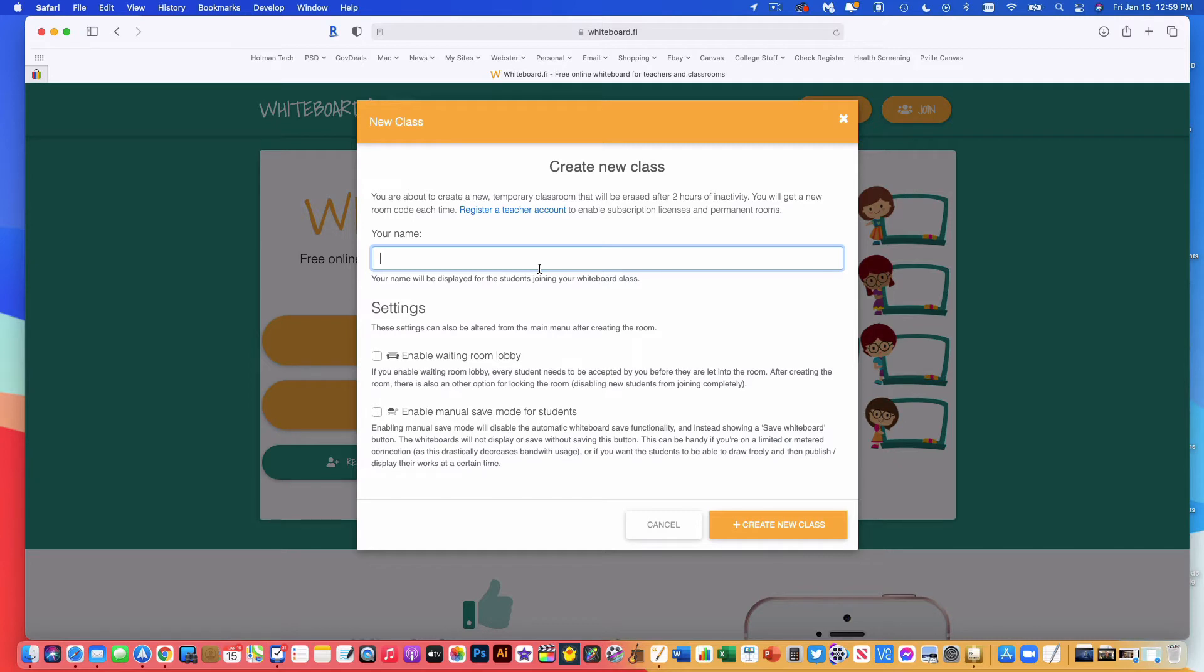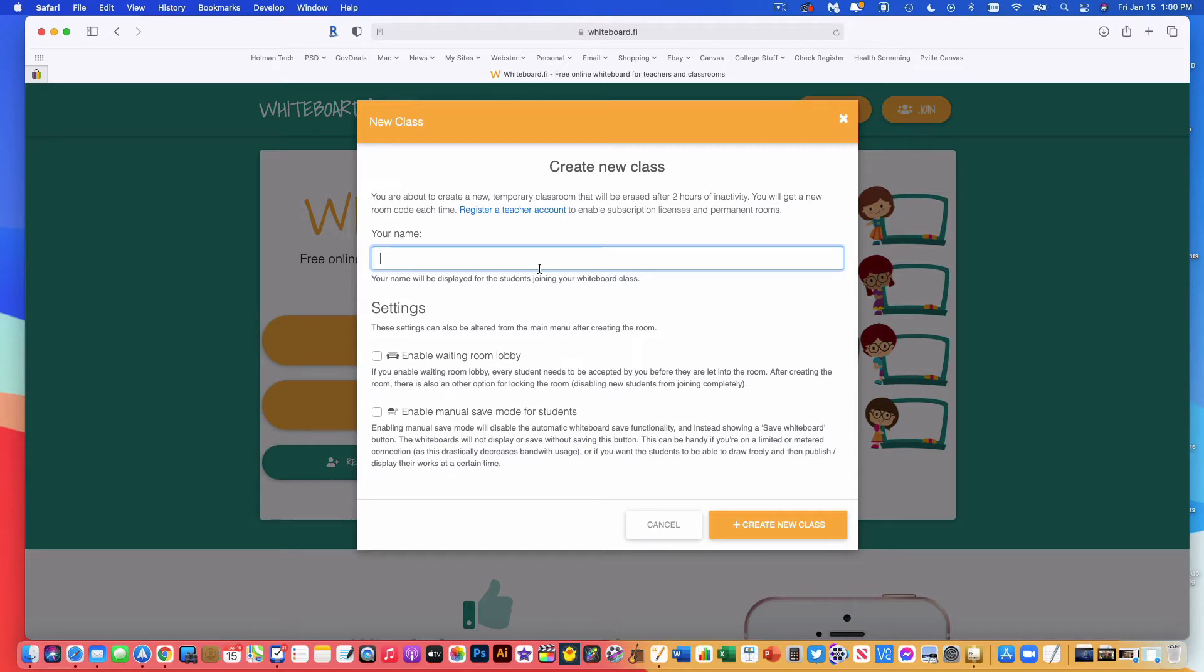This tool is designed when you have the free version to be more of an ad hoc tool. So you're not really going to create these ahead of time. In fact, they will actually expire after two hours of inactivity. So you can't actually make one the night before to use the next day. But it's a tool that you would use more ad hoc in a class. So for example, I'm going to create one and I'll just call it Test.